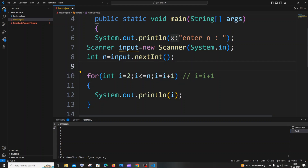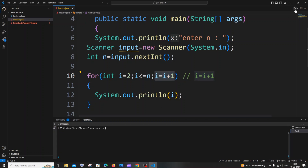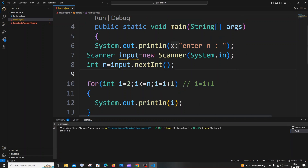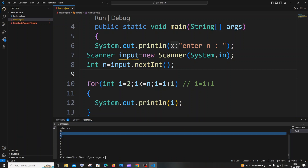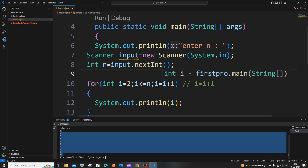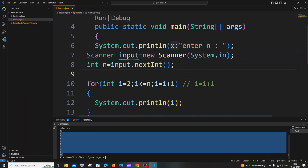Let me first prove that i++ and i = i + 1 are the same. I've replaced i++ with i = i + 1 — if I run it with 10, you can see I'm getting the same output, 2 to 10. So i++ and i = i + 1 are indeed the same.